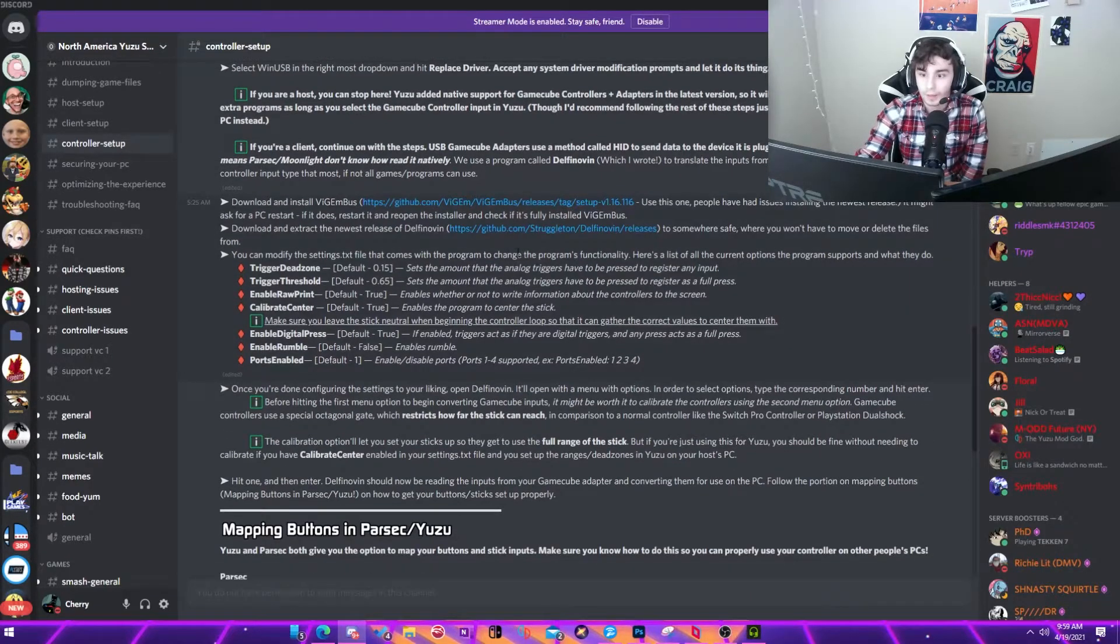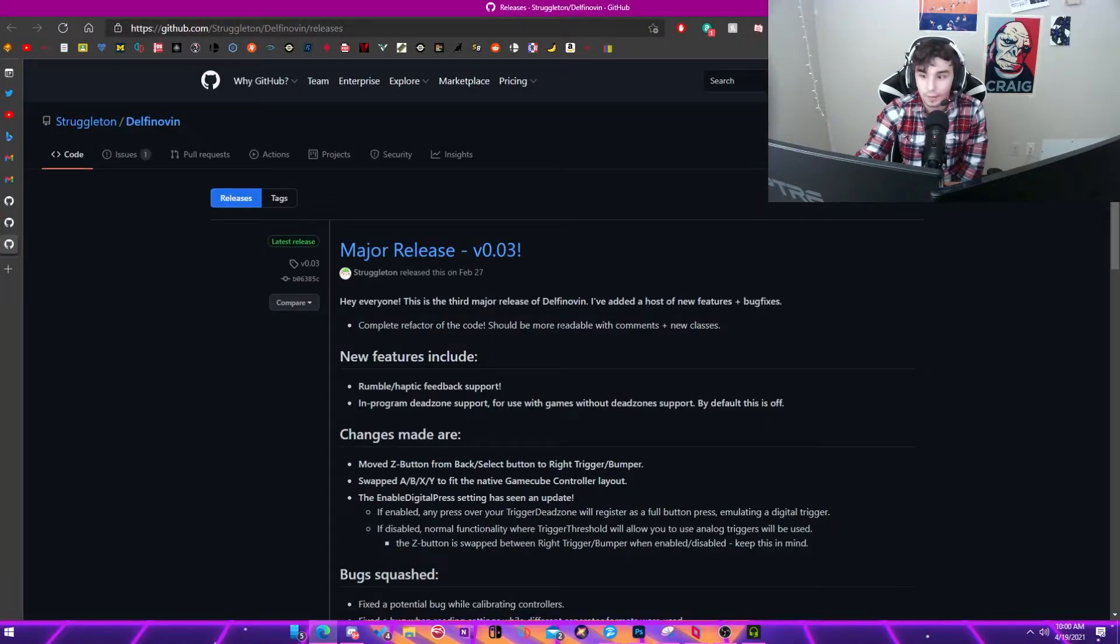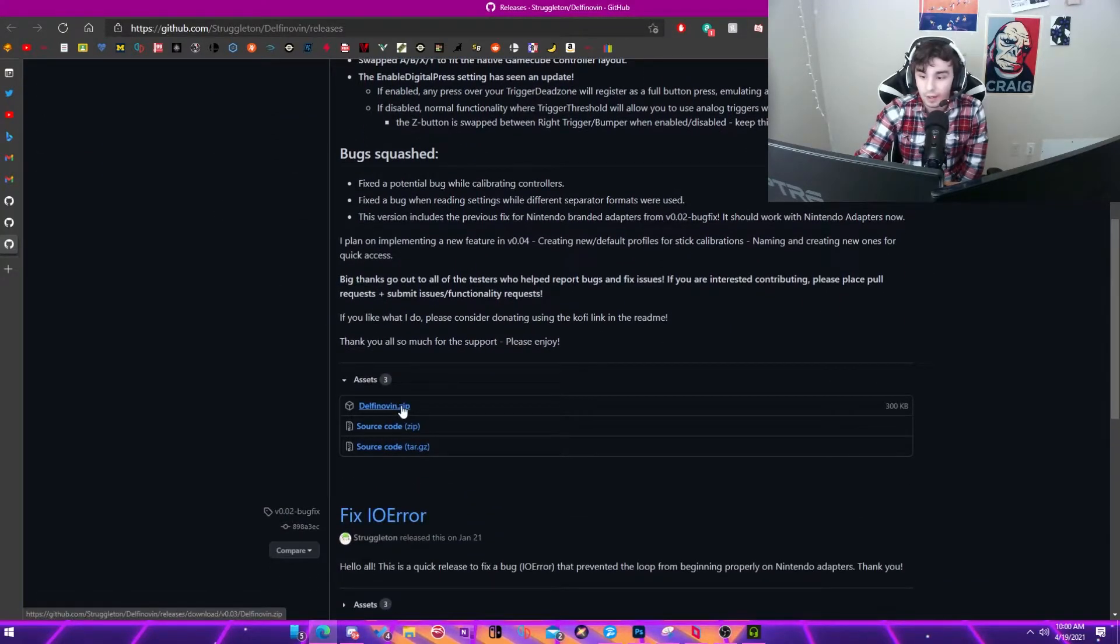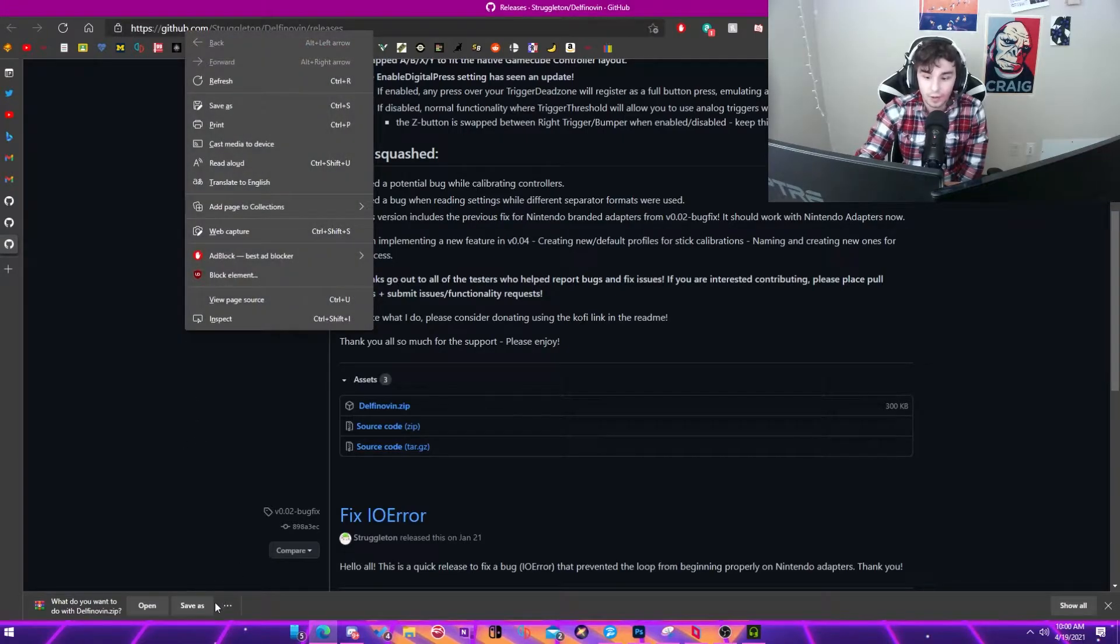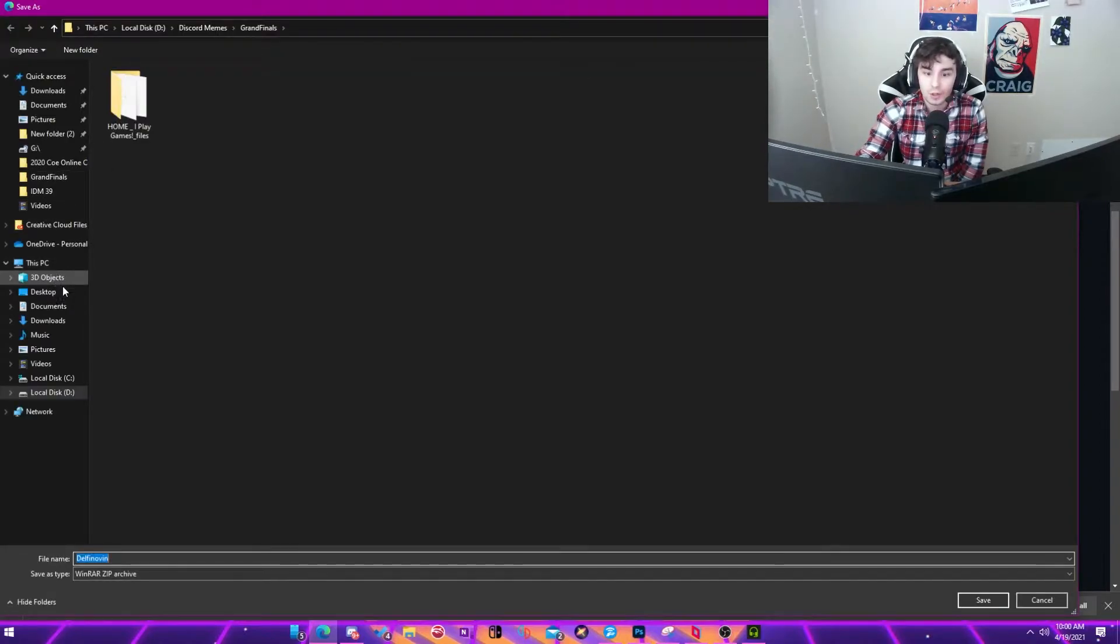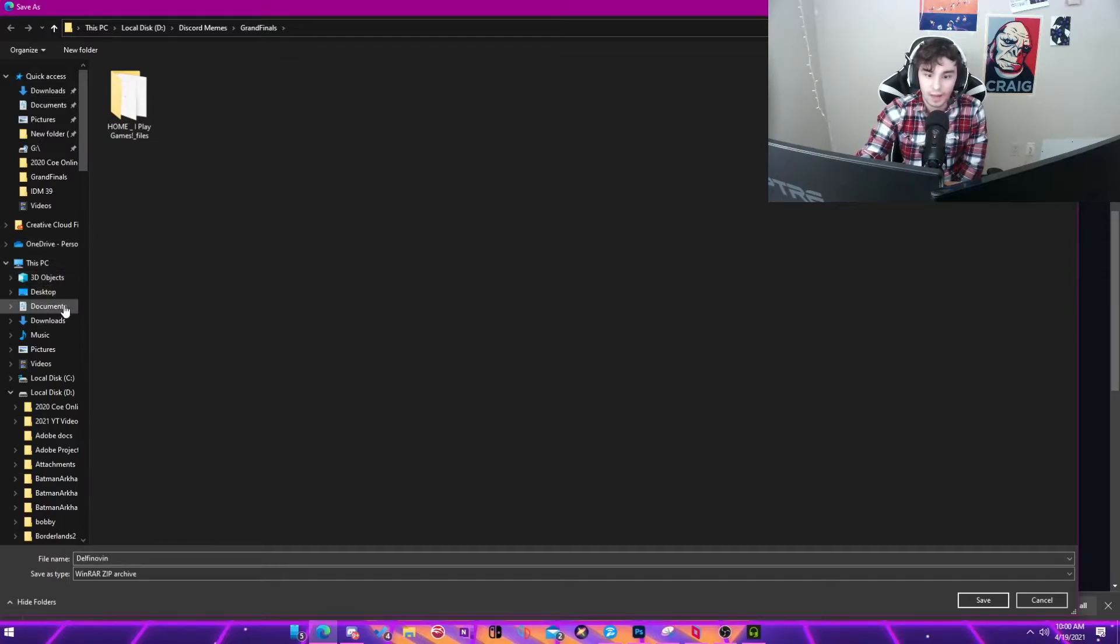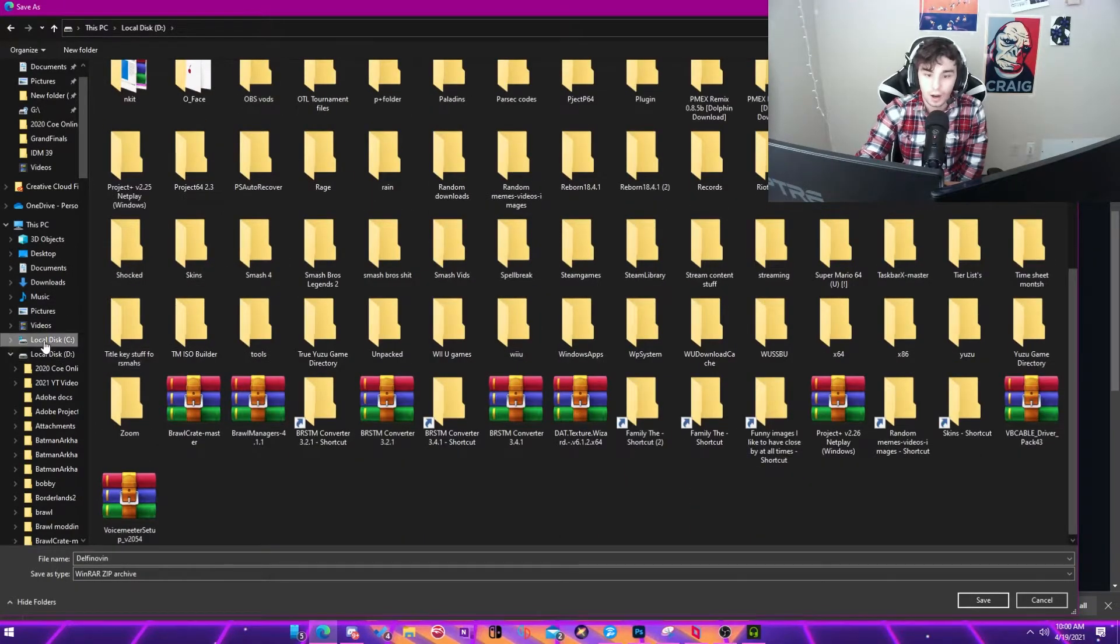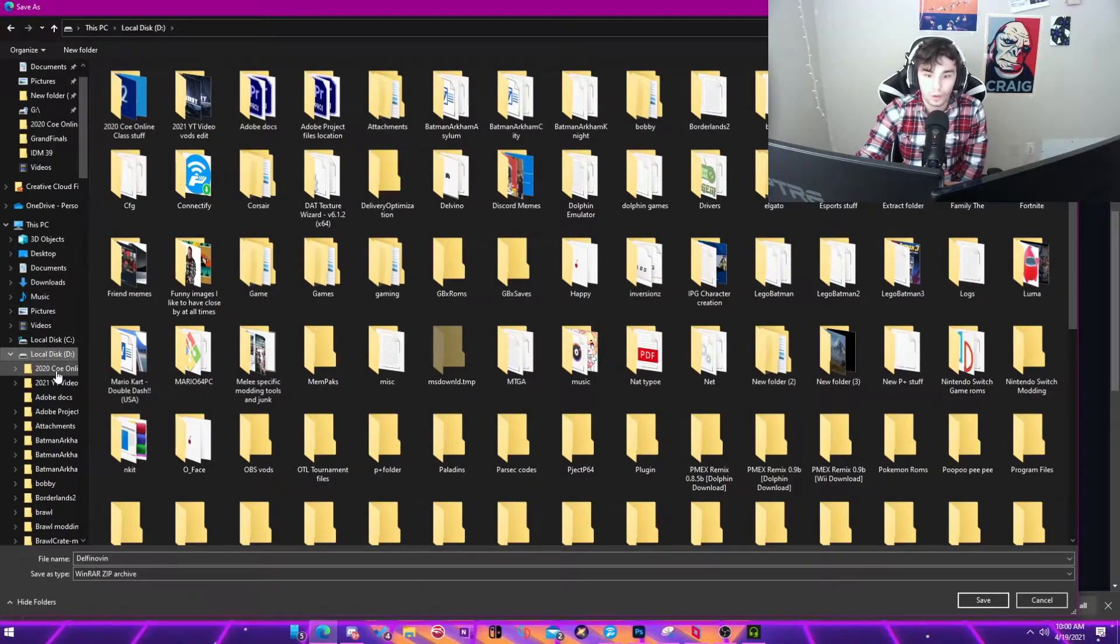So then what you'll be doing is you'll come here to the next link, Struggleton Delvino. And this is another program that is made to help make GameCube controllers run. So then you'll come down here. You'll click Delvino zip. And then what you'll do is you'll save it. You'll right click to extract the zip. So you'll save it as. And then make sure you save it somewhere that is accessible later. So like, for instance, you don't want to save it like in your downloads. You don't want to save it in like the OneDrive or something like that. You want to try and maybe make a folder for it somewhere.